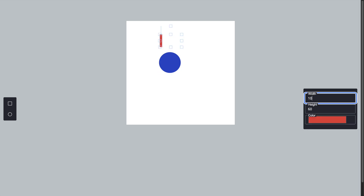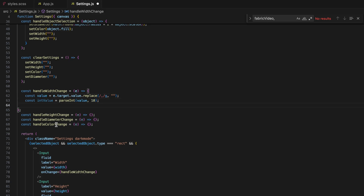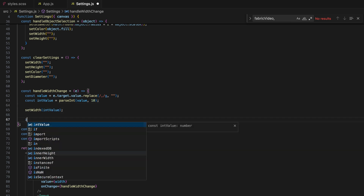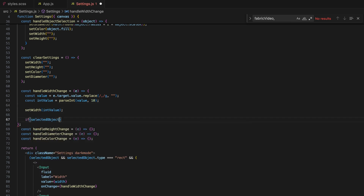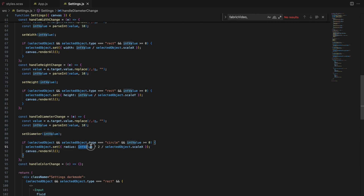Finally, we need to ensure that when a user changes a value in the input fields, the corresponding attribute of the selected object is updated in real time on the canvas. Here's how the handleWidthChange function works: we start with value parsing — we clean up the input value by removing any commas and converting it to an integer, then update the width state with the new value. If a rectangle is selected, we update its width on the canvas by adjusting for the scale factor — width divided by scaleX — and then call canvas.renderAll() to redraw the canvas with the updated dimensions. Similarly, here are the handlers for height, diameter, and color.